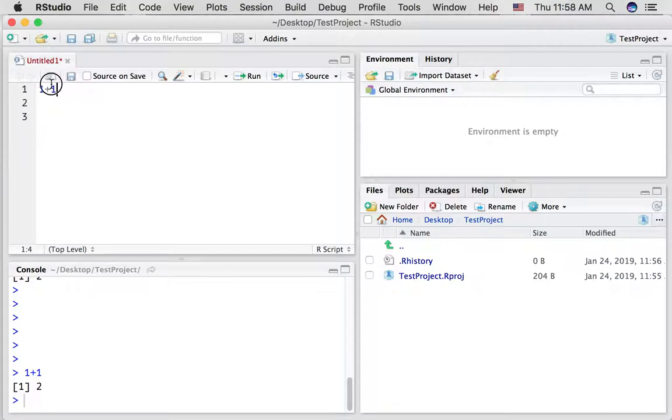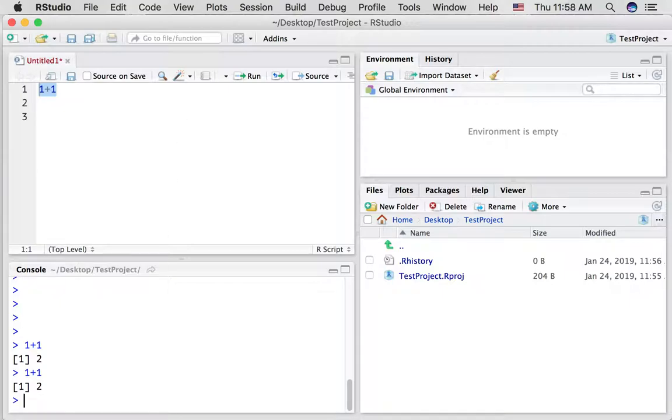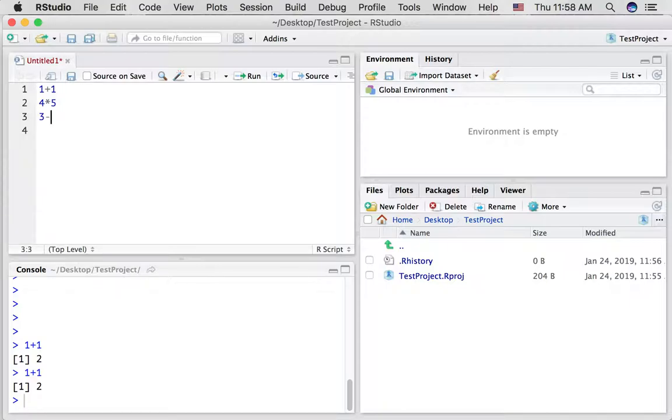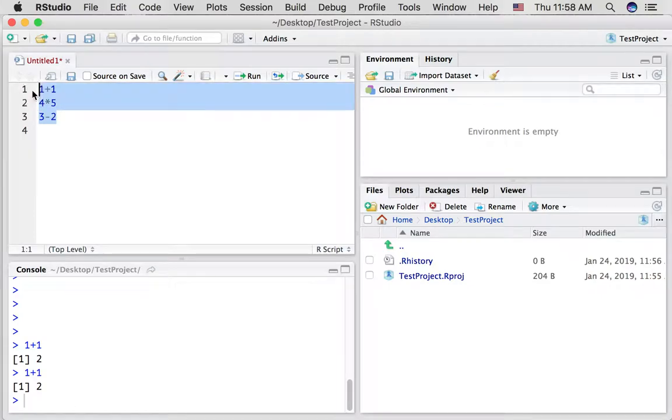Another option you have is to copy. So I just command C and I'm pasting it into the console and running it. If you have multiple lines of code, so for example, let's say you wanted to do these three things. If you highlight all of them and press run it will do all of those things for you.